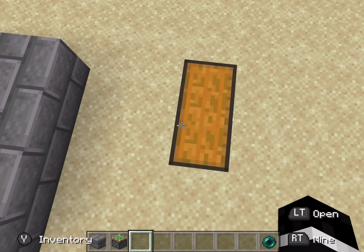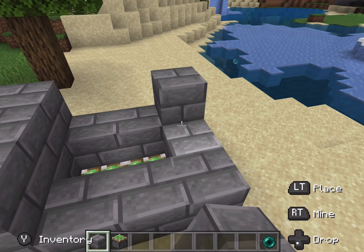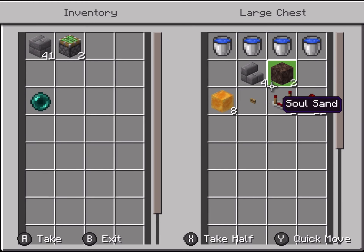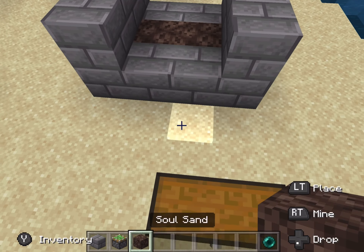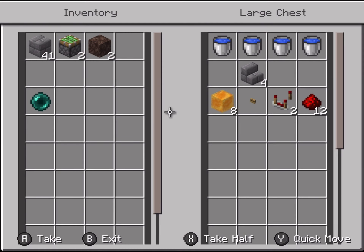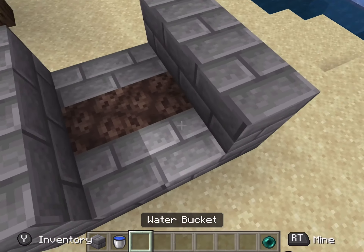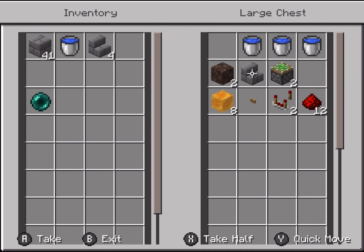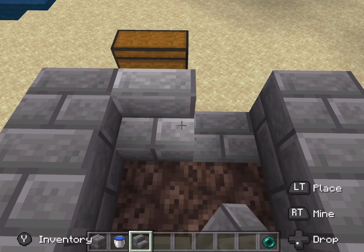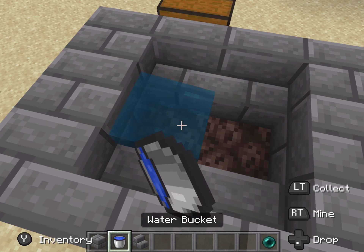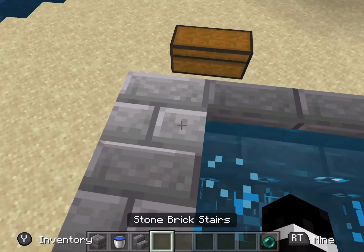Now grab your sticky pistons and dig these two blocks here and place them like this. Place three blocks here and three blocks here. Grab two soul sand and place them on the sticky pistons like that. Then grab the water buckets and staircases, place the staircases as I do, then waterlog these stairs. I accidentally waterlogged the soul sand but that doesn't matter.